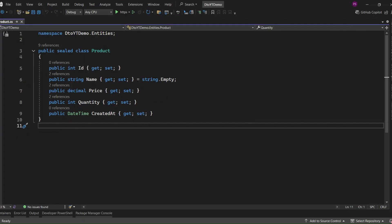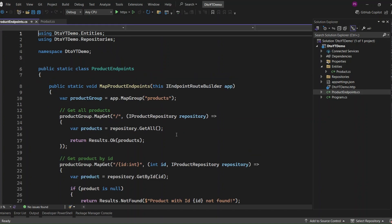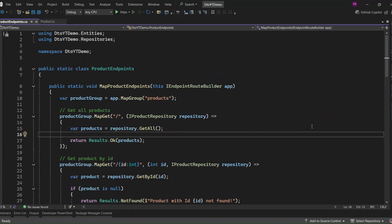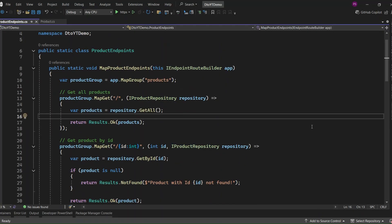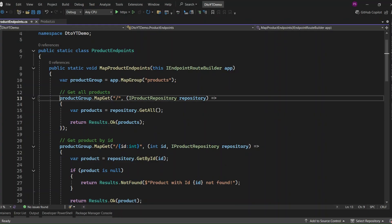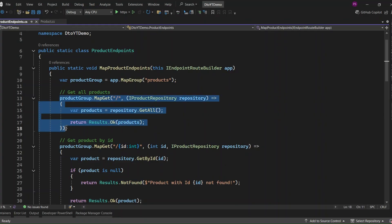Now that we've looked at the product entity, let's take a look at how I've set up the endpoints in this project. Here's a method called MapProductEndpoints. What this does is group all the product-related routes together, just to keep things clean and organized. This is a GET request to /products. It just returns all products from the repository. Simple and clean.